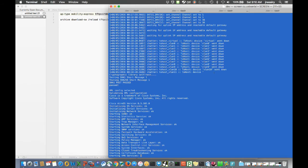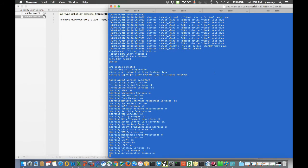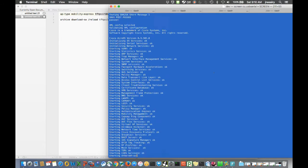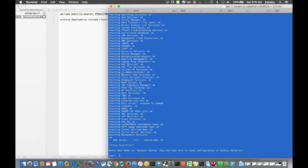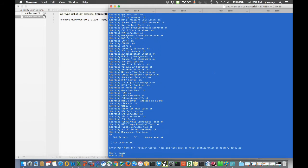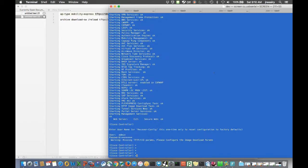All right, the controller is now completely rebooted after the auto config. I'm just logging in to show you the interface, and then we'll move to the GUI.